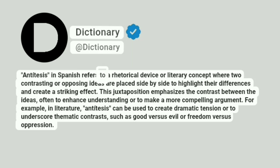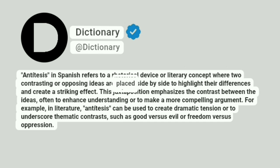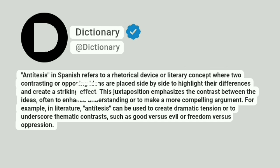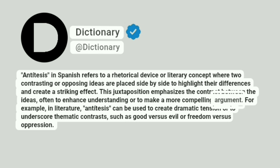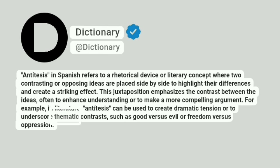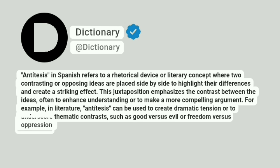Antithesis in Spanish refers to a rhetorical device or literary concept where two contrasting or opposing ideas are placed side by side to highlight their differences and create a striking effect. This juxtaposition emphasizes the contrast between the ideas, often to enhance understanding or to make a more compelling argument. For example, in literature, antithesis can be used to create dramatic tension or to underscore thematic contrasts, such as good versus evil or freedom versus oppression.